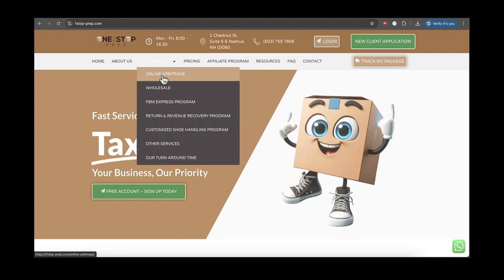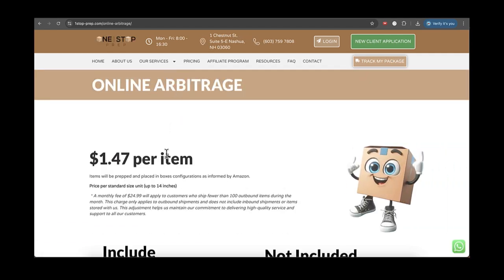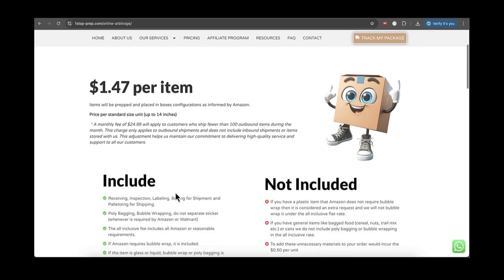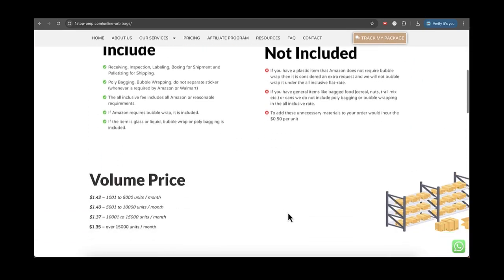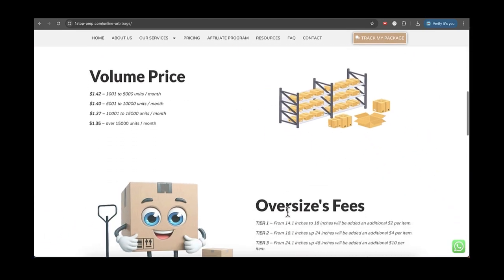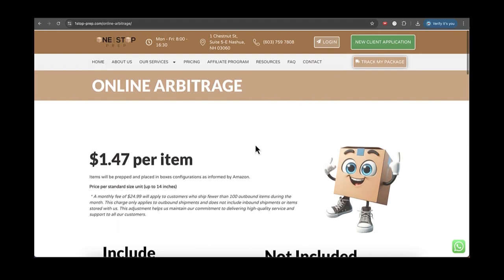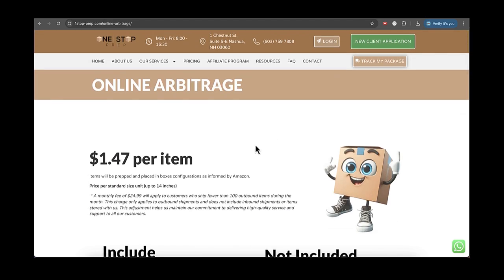If you click there on online arbitrage, you want to be able to see our price, what is included, what is not, and all the information regarding this kind of service. If you're satisfied with that,